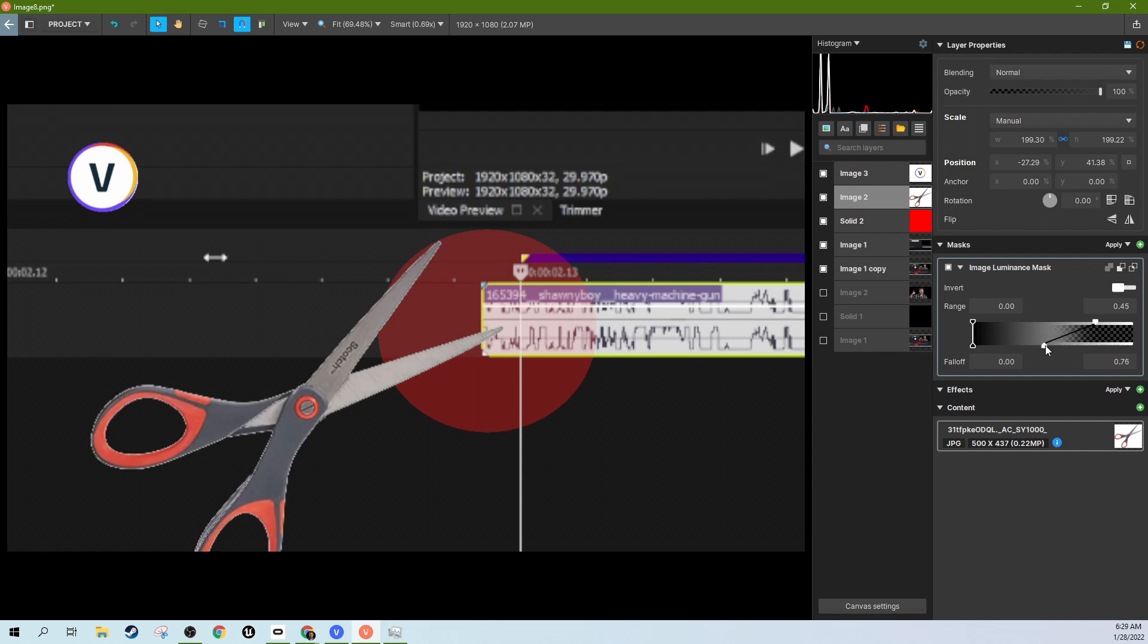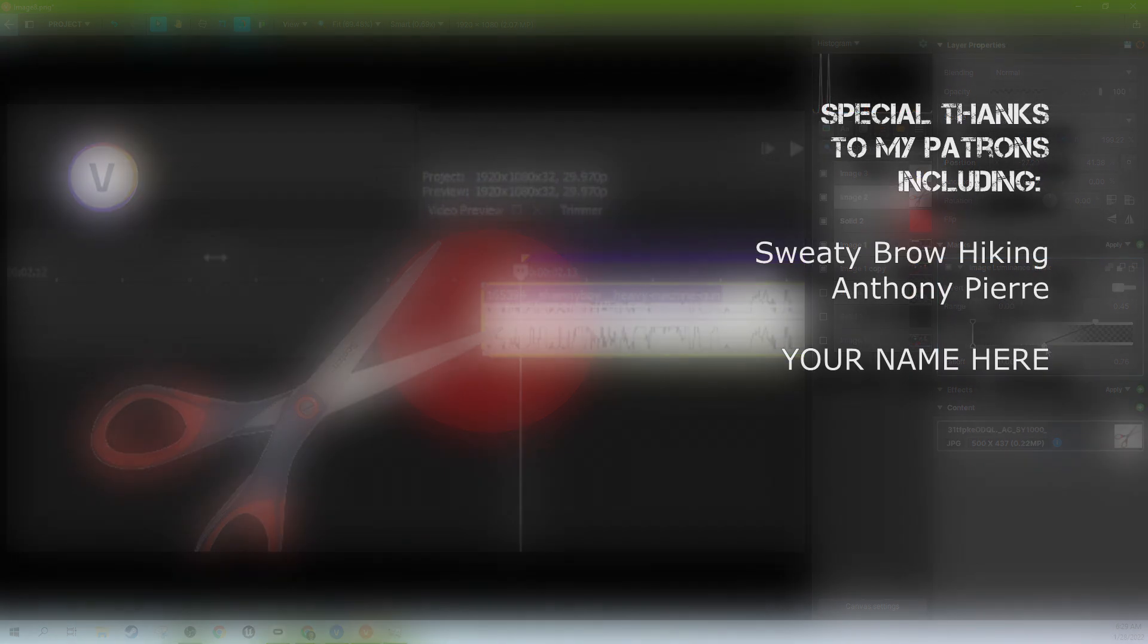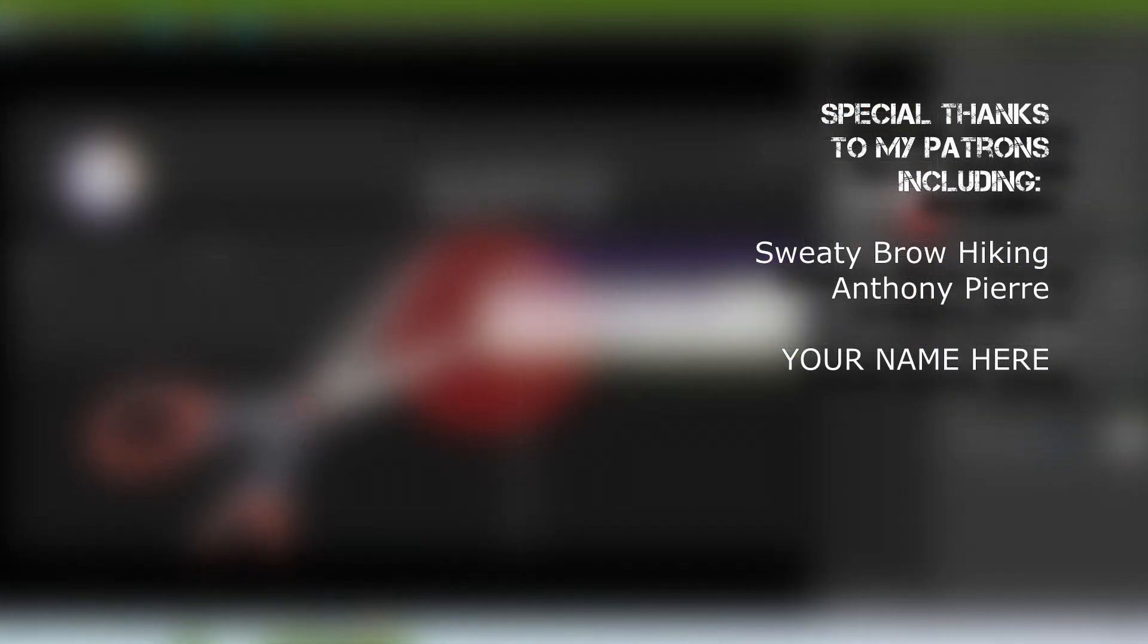So thank you so much for watching. Like this video if it helped you out. Subscribe if you're looking for more videos like this one. I do videos about the Vegas post series a lot. More Vegas effects coming soon, but I got Vegas image and plenty of Vegas pro coming your way. Thanks for watching. I'll see you next time.